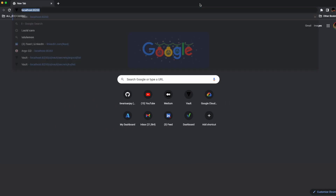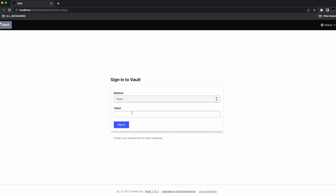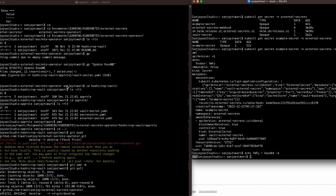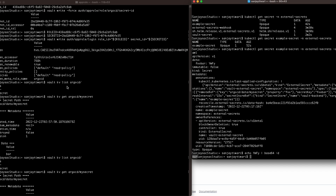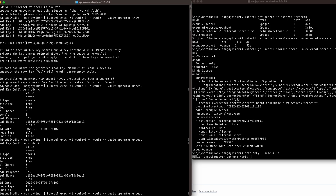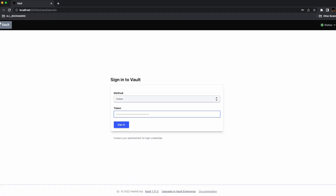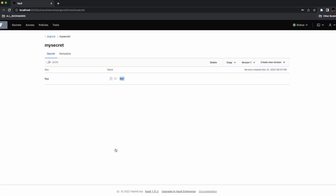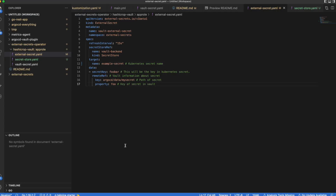Let's check our local Vault running on localhost — I have port-forwarding set up. I'll check my token from when I created the Vault. Remember, you'll need to install Vault and check out the previous video before proceeding with the External Secret Operator. The value we pulled is correct — we were able to pull the value from HashiCorp Vault using the External Secret Operator.